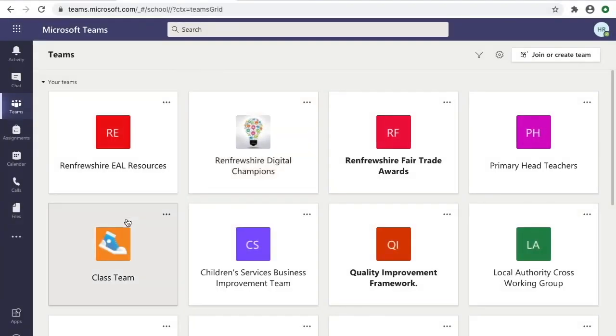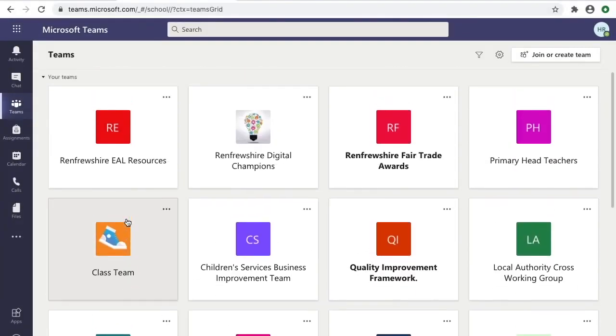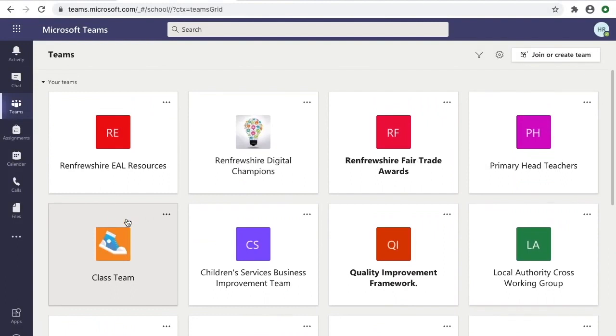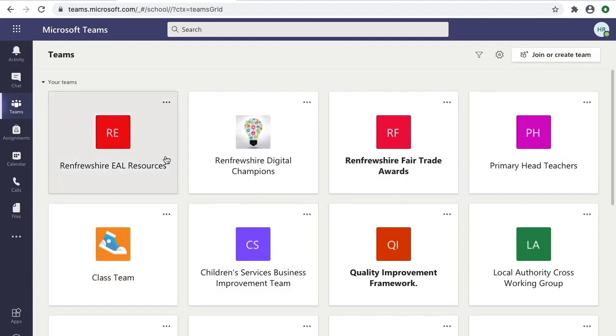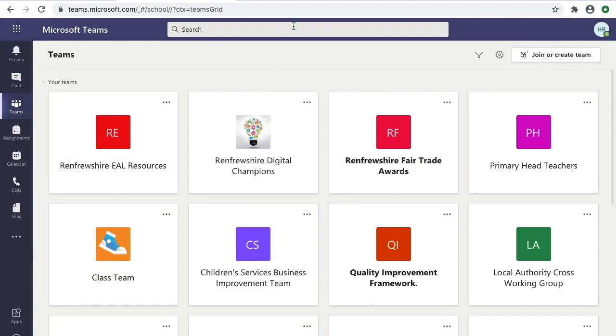A really common beginner question with Teams is how do you create your first team? If you don't see any teams in this list, it means you're not part of any teams, and if you haven't created any, you won't see them here either.